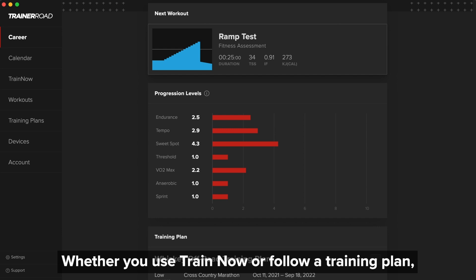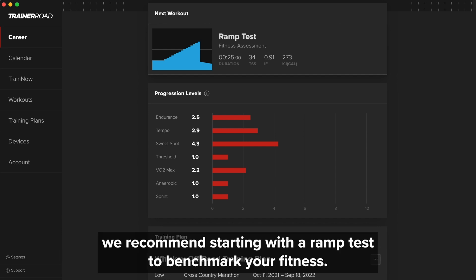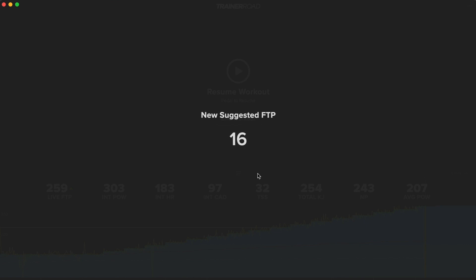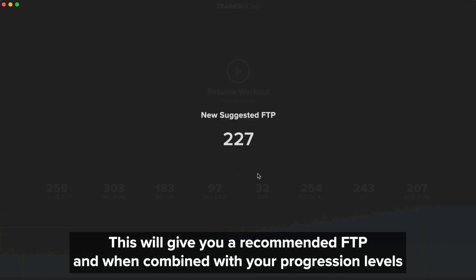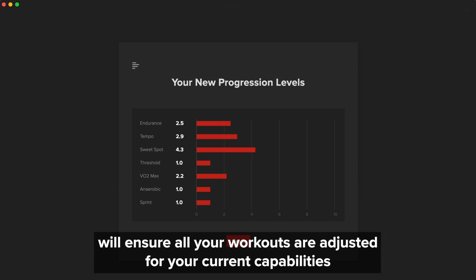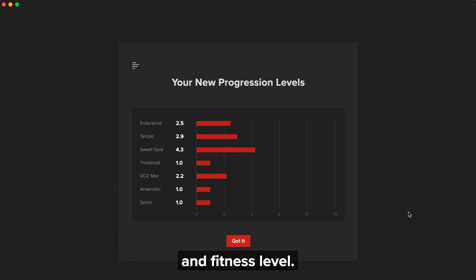Whether you use TrainNow or follow a training plan, we recommend starting with a ramp test to benchmark your fitness. This will give you a recommended FTP and, when combined with your progression levels, will ensure all your workouts are adjusted for your current capabilities and fitness level.